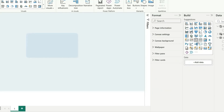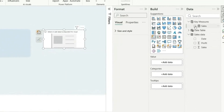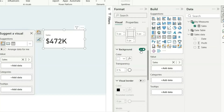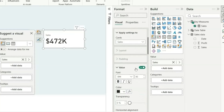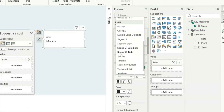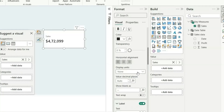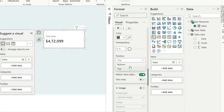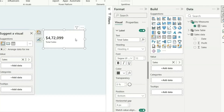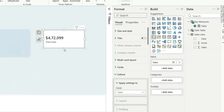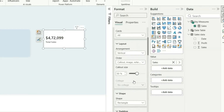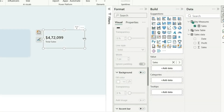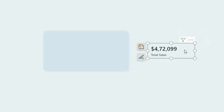Next, let's take a card visual and add the sales measure. Go to Size and Style and turn off the background. Go to the callout value, make the font size 22, and change the font to Segoe UI Semibold. Change the display unit so we can see the whole value. For the labels, we can say 'Total Sales' or just 'Sales'. Set the position to bottom, reduce the gap to about 4-6, and choose Semibold. Then remove the background, border, and divider from the card settings. Reduce the size and place it in position.